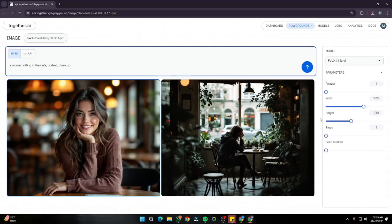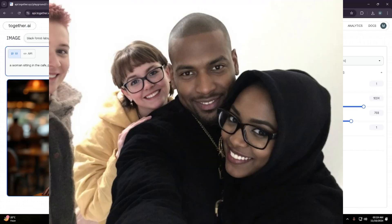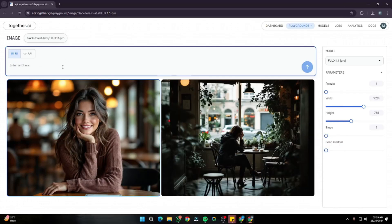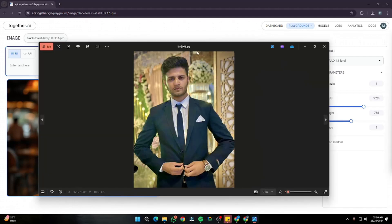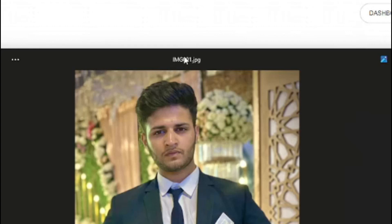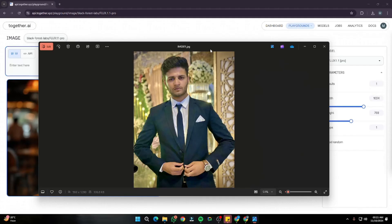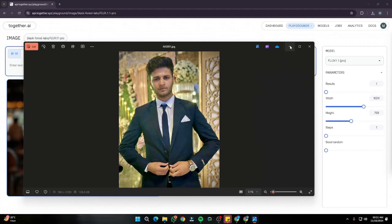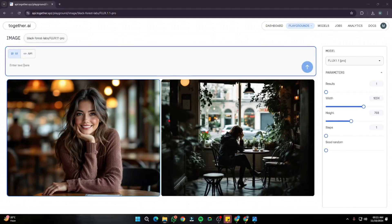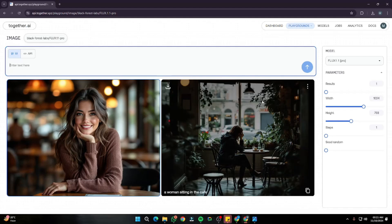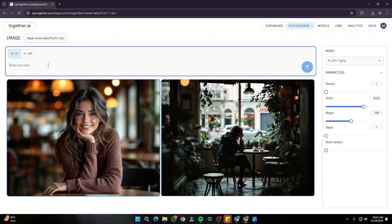To get those natural-looking images from Flux 1.1 Pro — like I showed at the beginning — we're going to use a unique trick. Instead of a normal prompt, we're going to use an image filename format. Every image captured by a camera has a specific filename, like 'IMG001.jpeg', and we're going to use that format in our prompt.